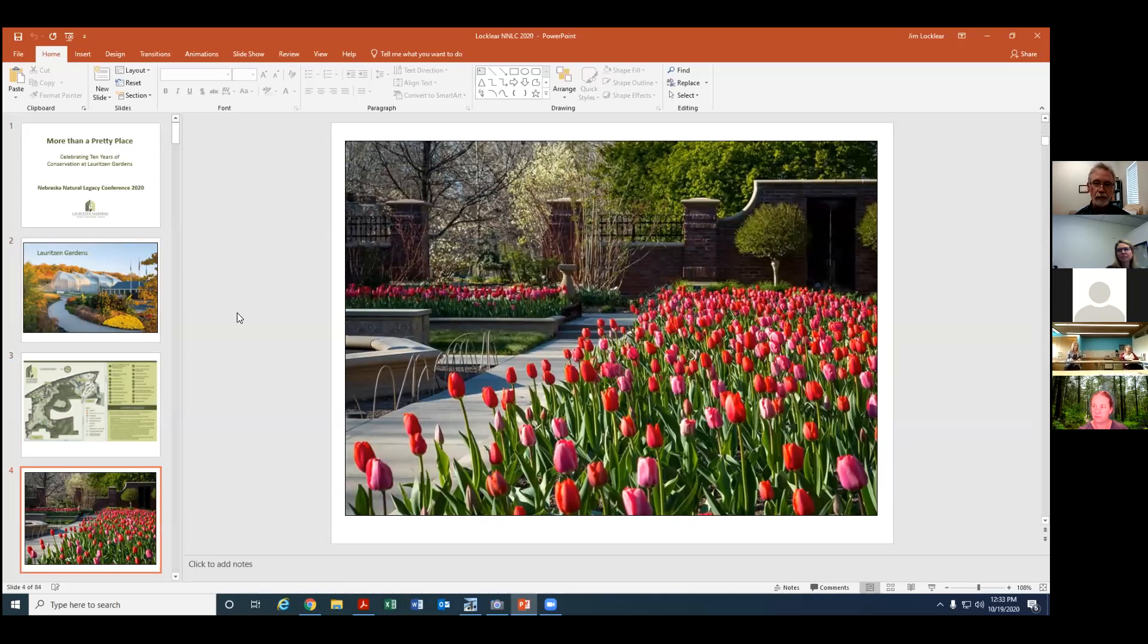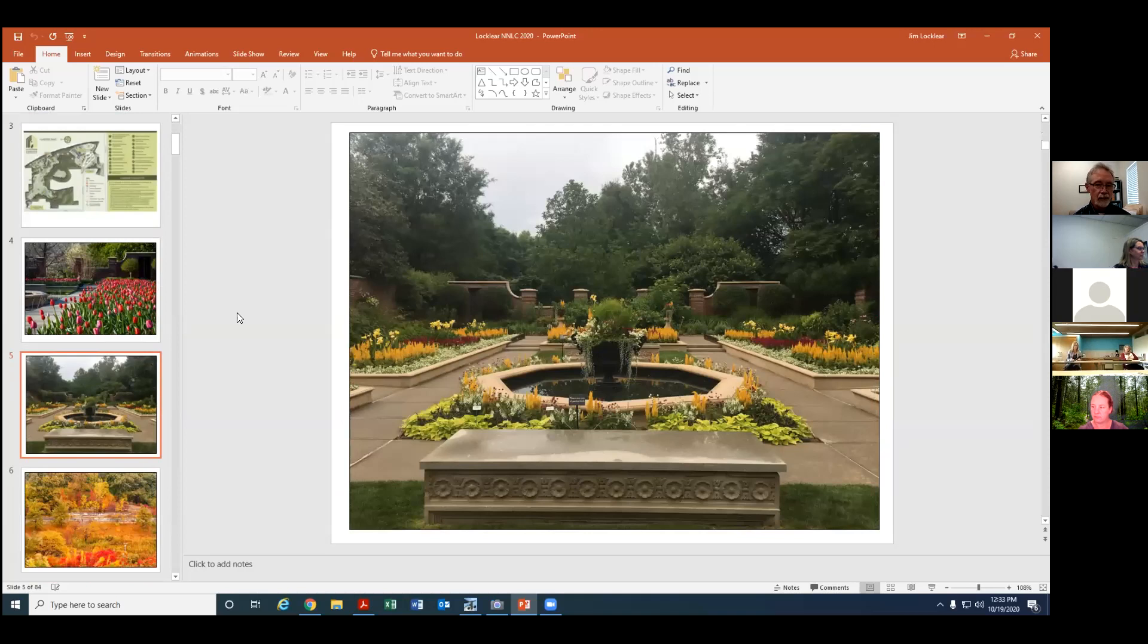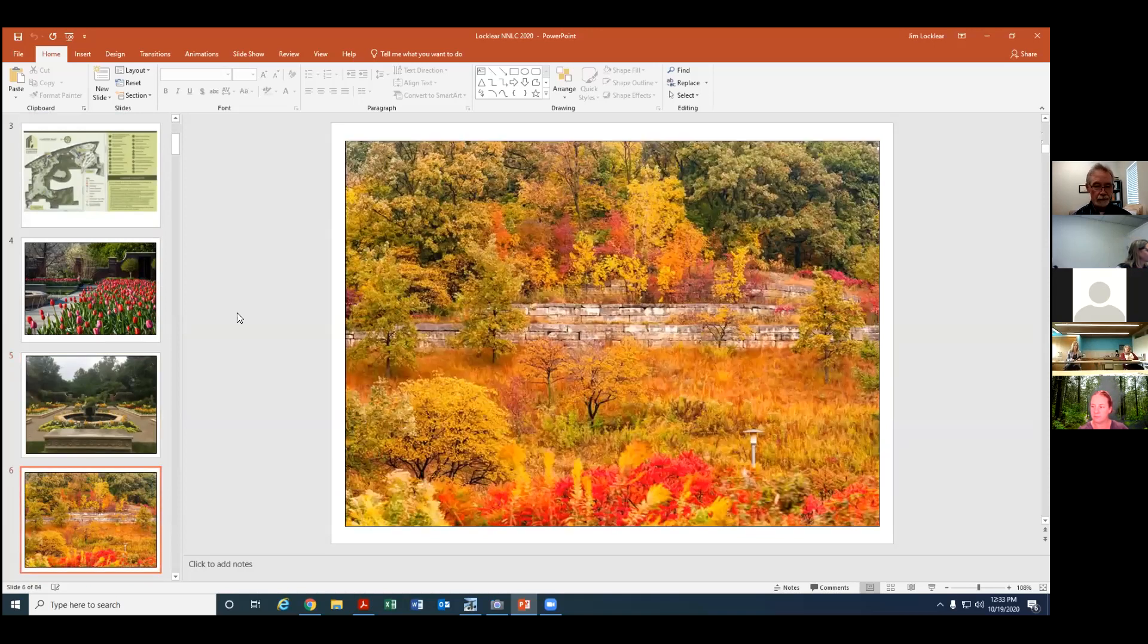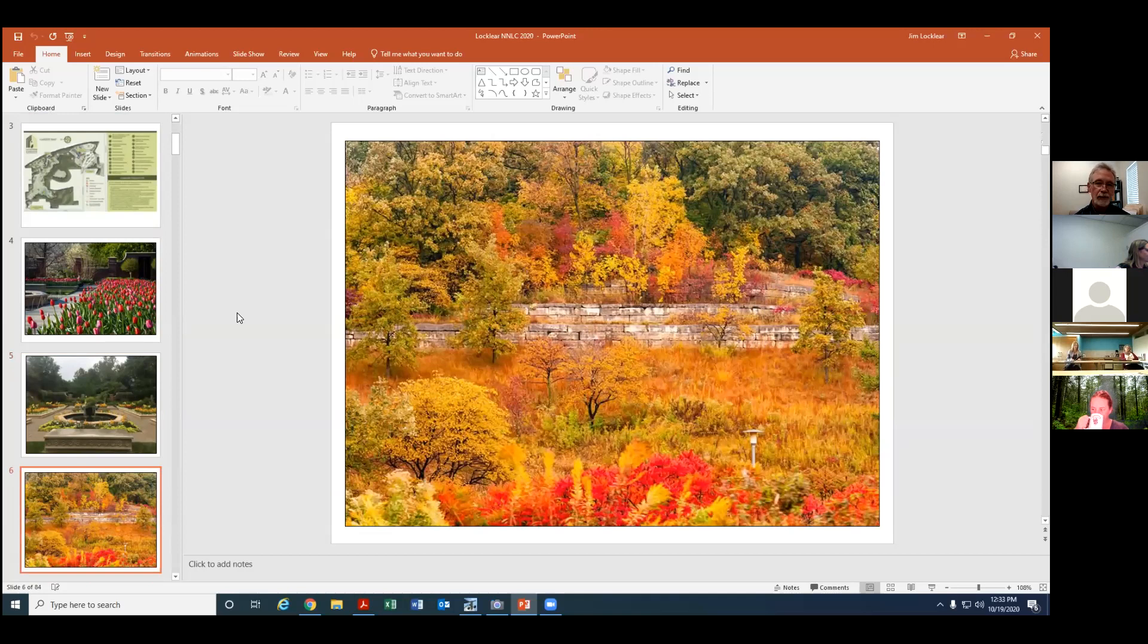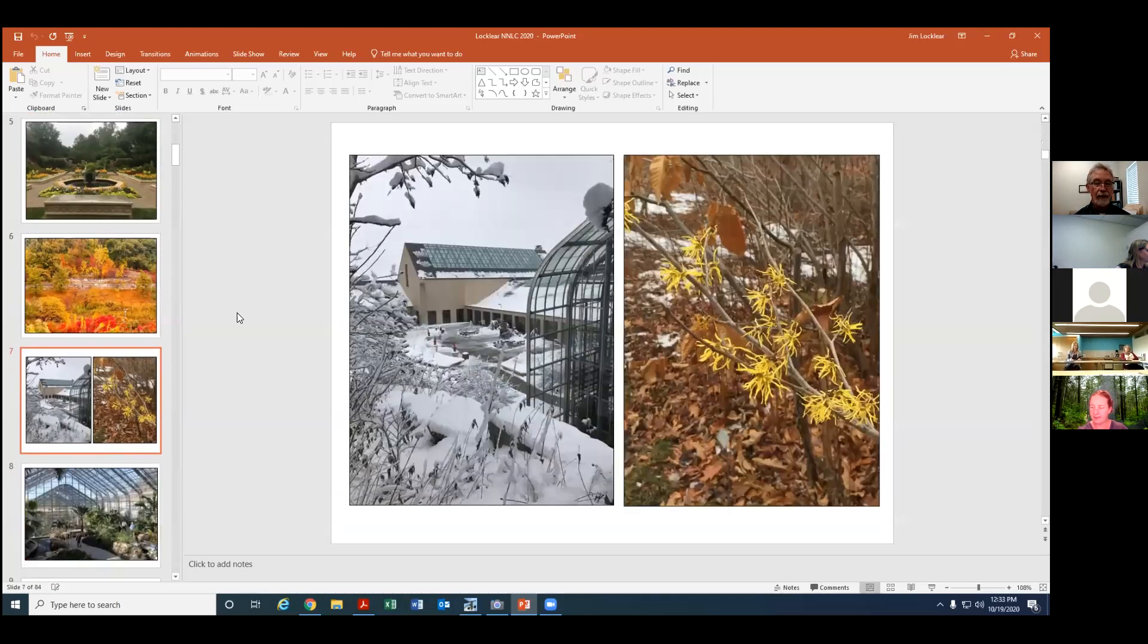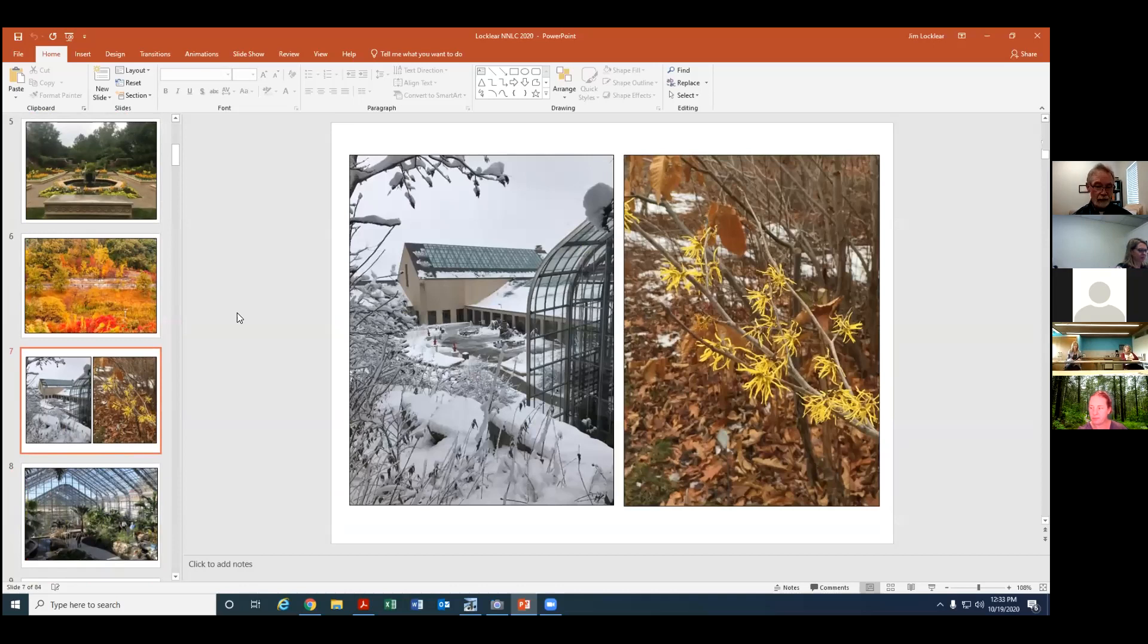Spring is beautiful with tulips and other bulbs. Summer, we have lots of annuals planted in the gardens. Fall is an especially beautiful time with fall color and lots of fall blooming things. Even winter is a nice time to visit. We have some things that bloom in winter like witch hazel. It's a nice time just to be in the quiet of the garden with the snow on the ground.